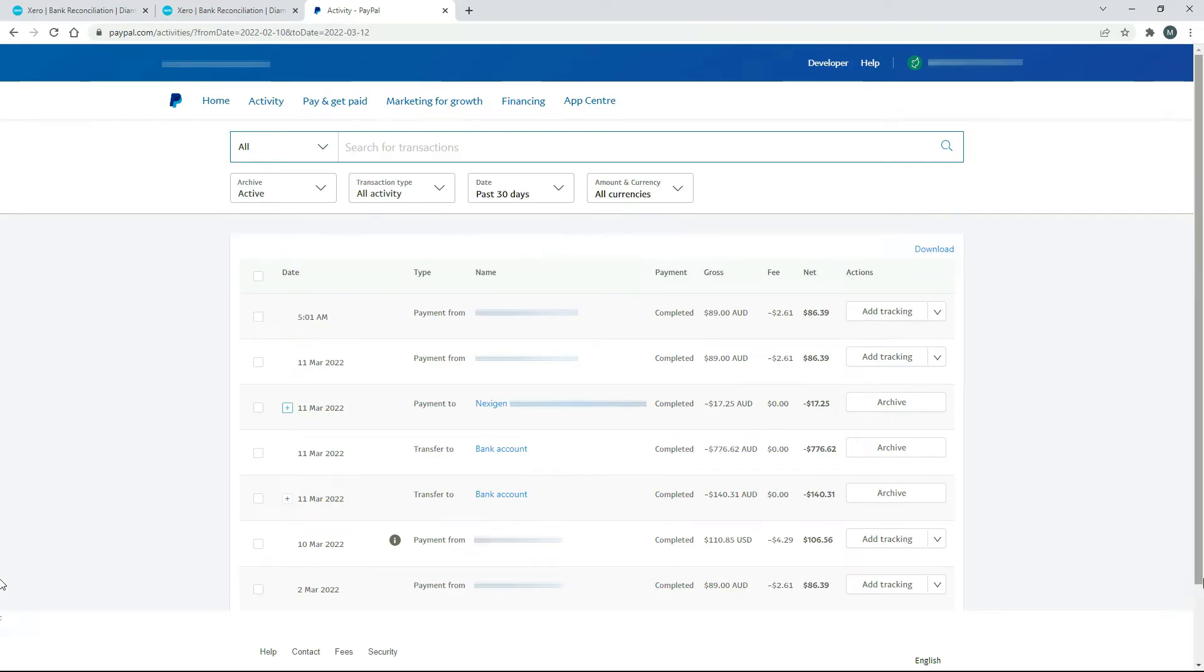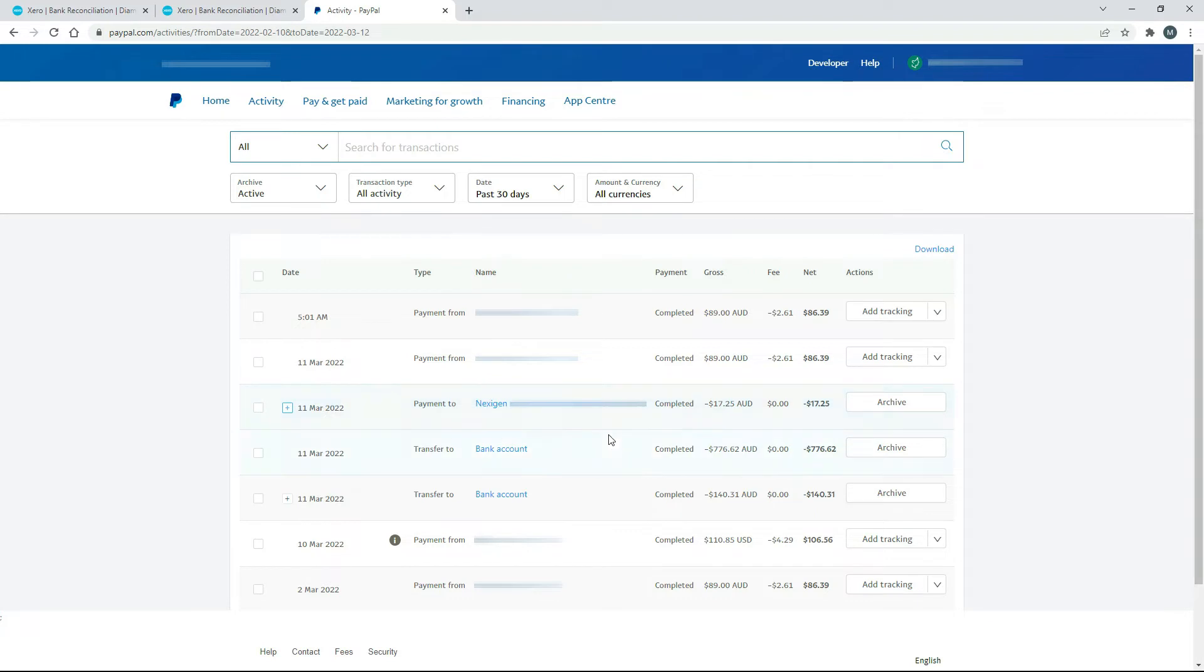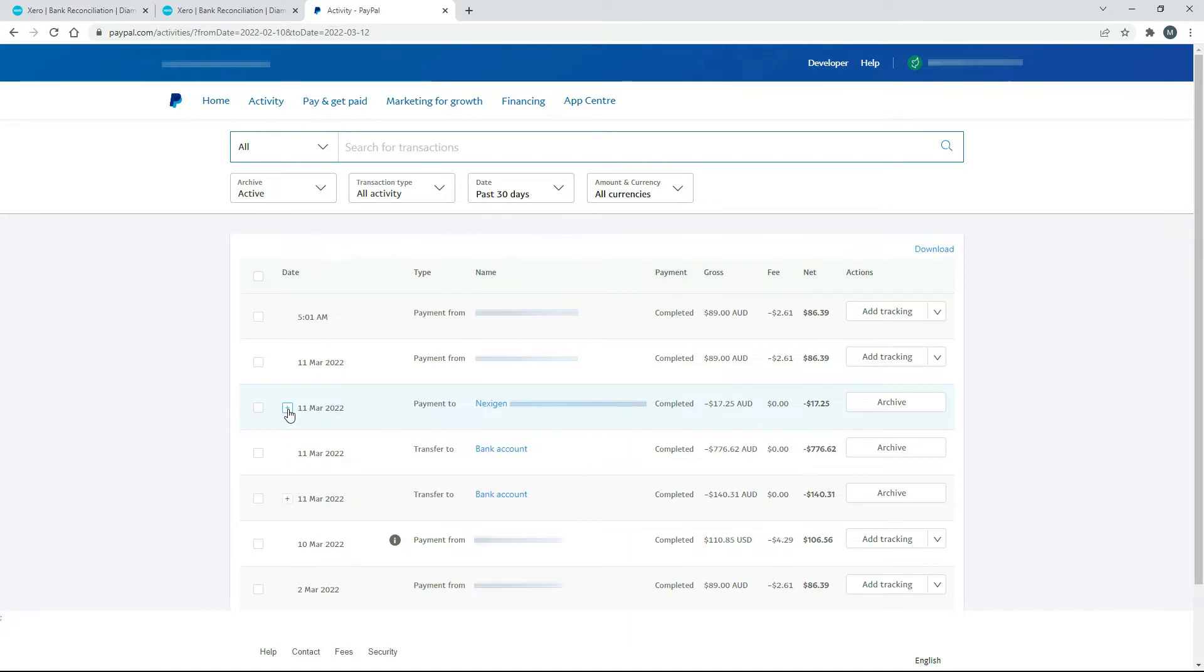Okay, so before we go into Xero, I've just brought up this report in PayPal. So this is just a report on all activity that I've got for the past 30 days. And what I've done is I've gone and paid a bill for $17.25. And I've paid that bill from PayPal, but I didn't actually have any money in PayPal to fund the payment of the bill. So it's gone and withdrawn some money out of my business bank account. So if I click on this plus sign here,